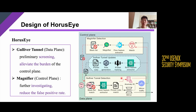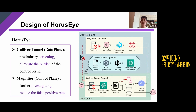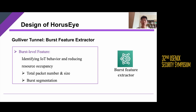For the first challenge, we design a burst feature extractor in Gulliver Tunnel with low resource occupation and constant computational complexity. A burst is defined as a long sequence of continuously sent packets in a flow. We use burst-level features rather than packet-level or flow-level features because they can identify IoT behaviors and have a relatively small resource occupancy. In order to minimize resource usage, we use the total number and total size of packets in a burst as features. Maintaining these features requires only constant memory usage for each burst.